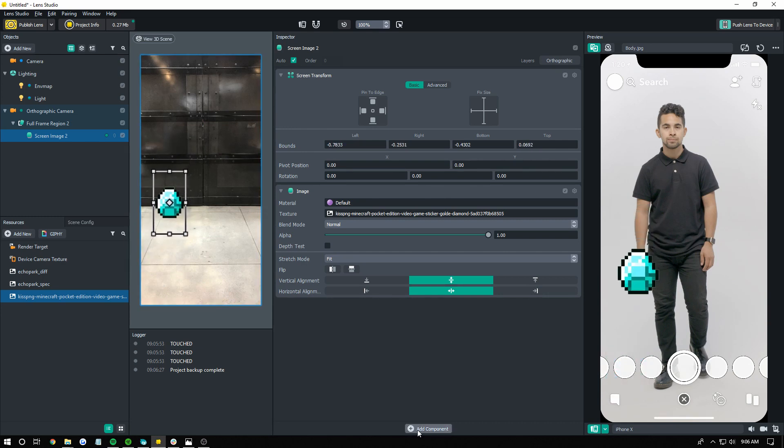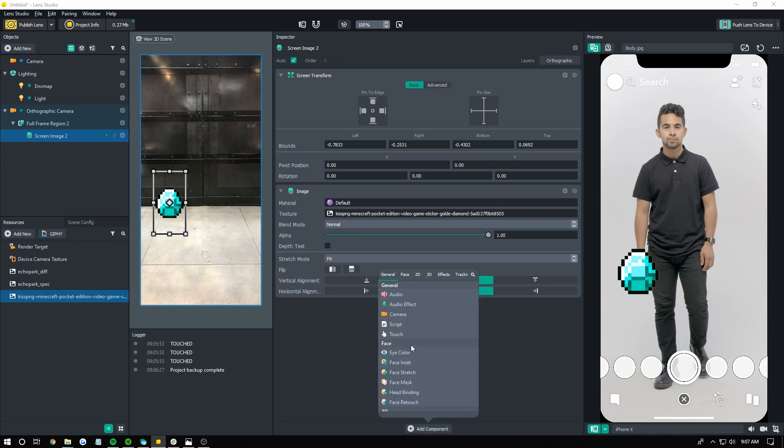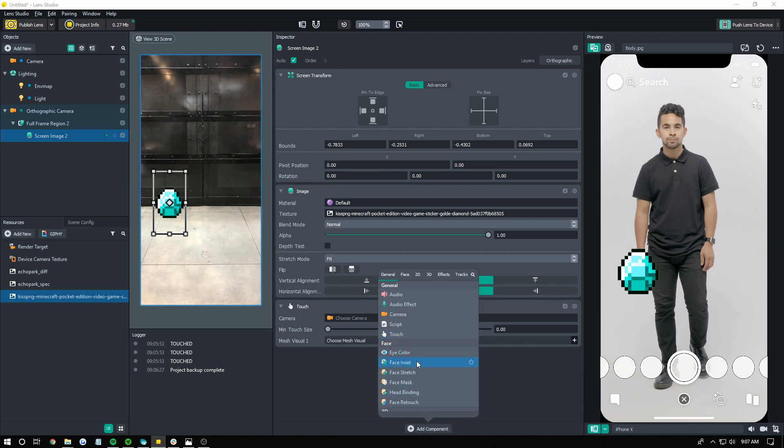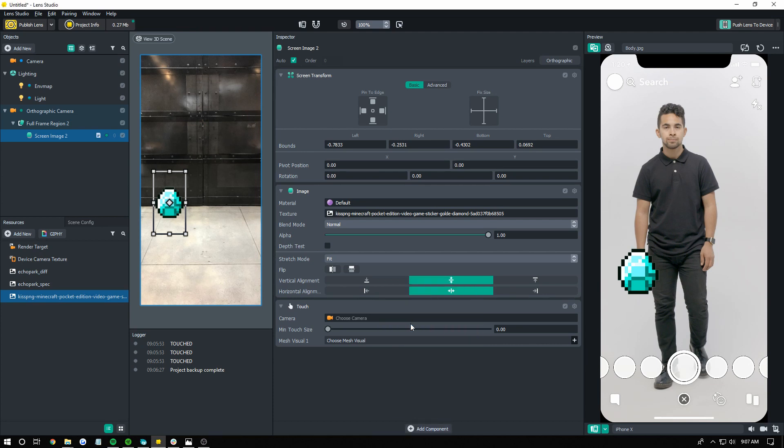Now, click add component at the bottom here. Click touch. Don't touch anything in here. And then you add your script.